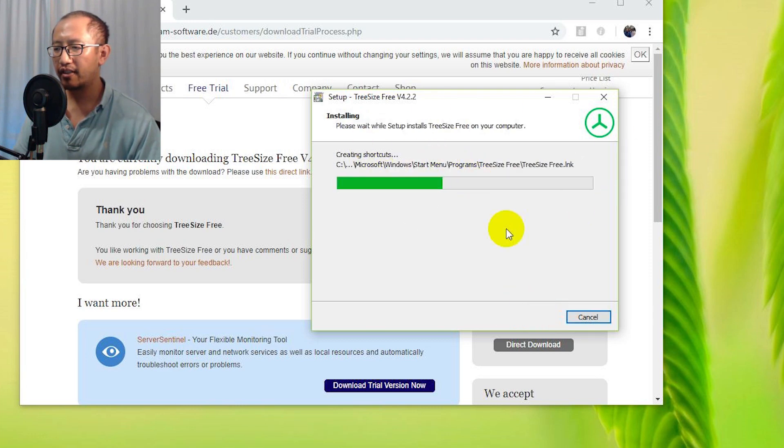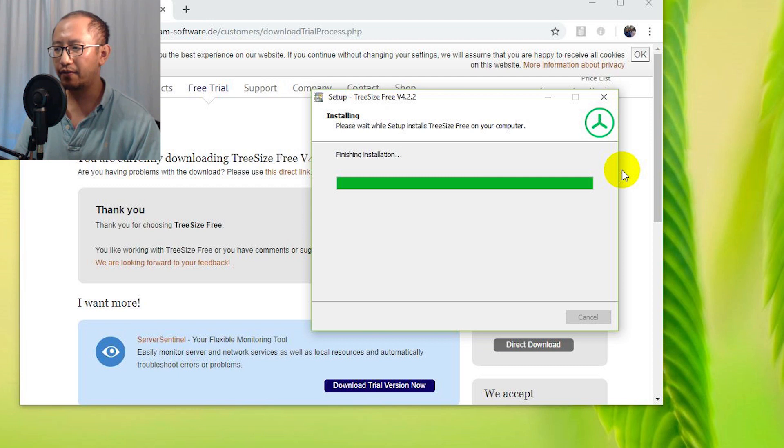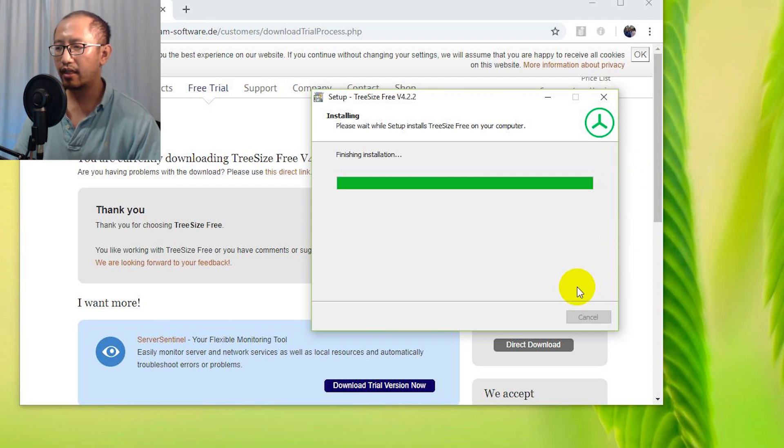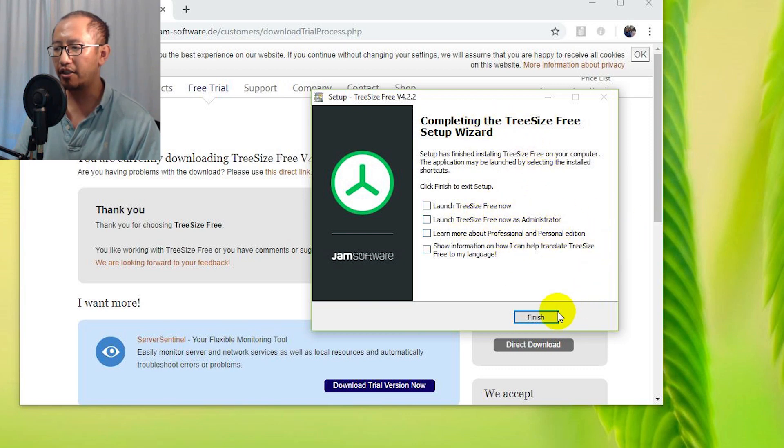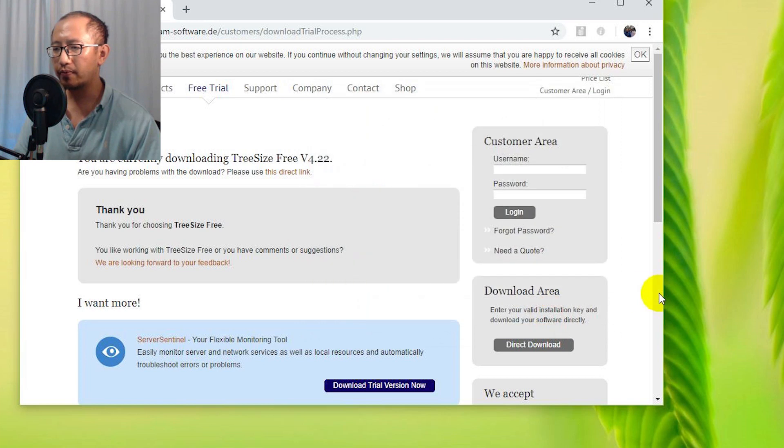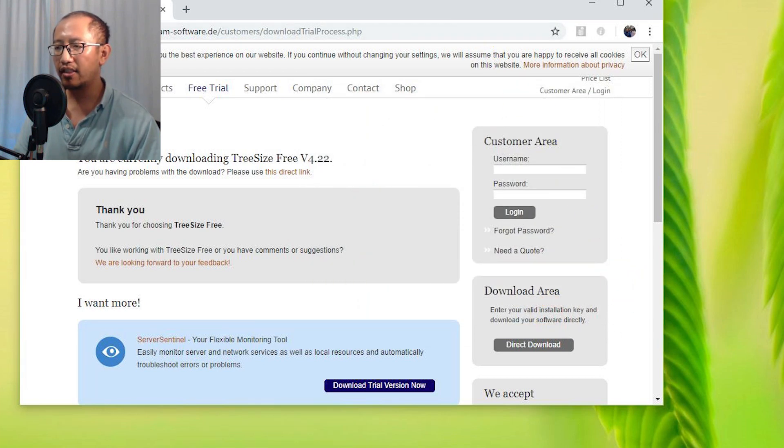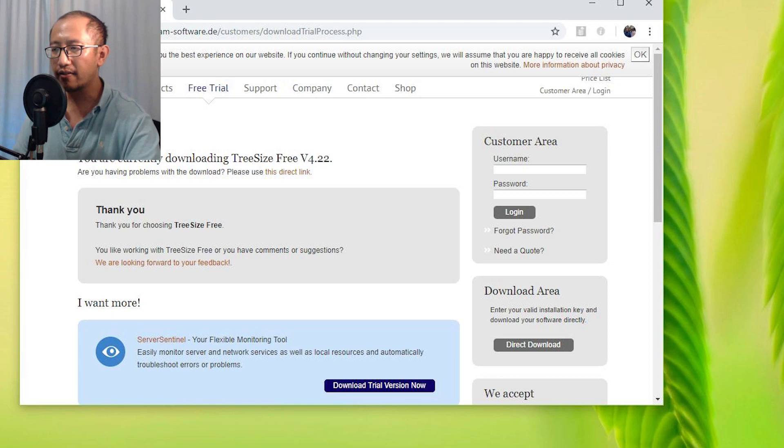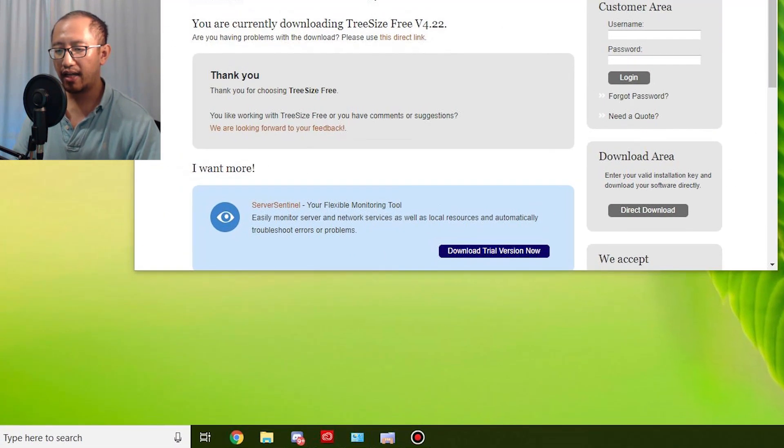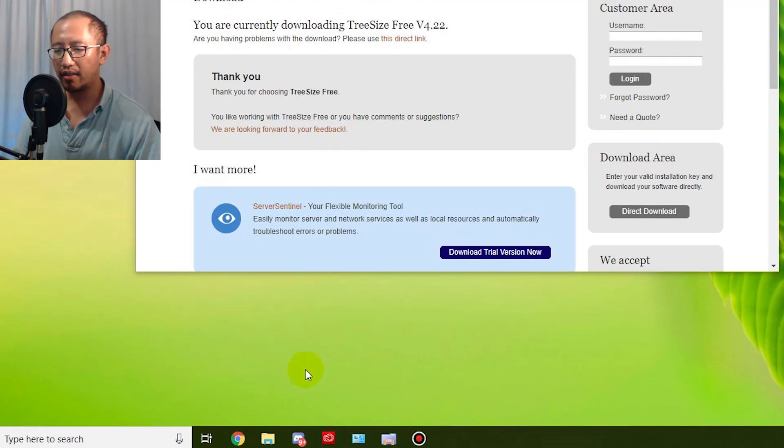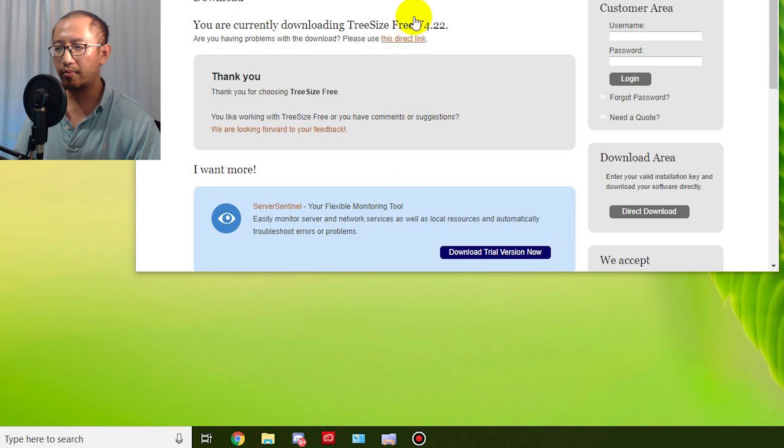It's going to install TreeSize Free. Just wait for it. You don't have to launch it, so just click Finish. Then what I want you guys to do is open up Windows Explorer. I'm going to go down to my taskbar. I'm going to open up Windows Explorer.